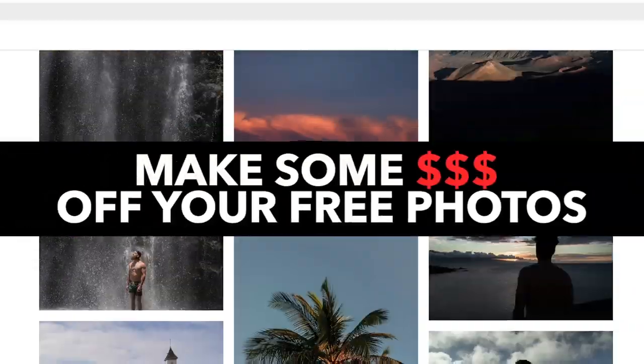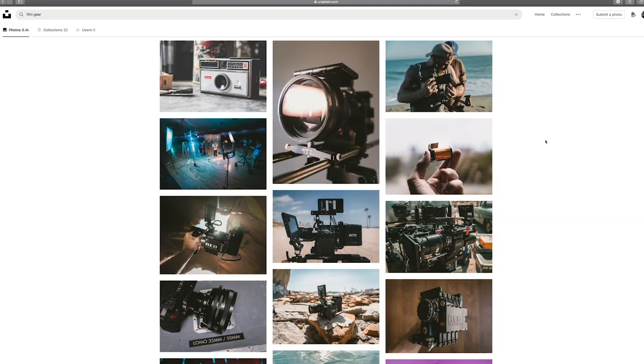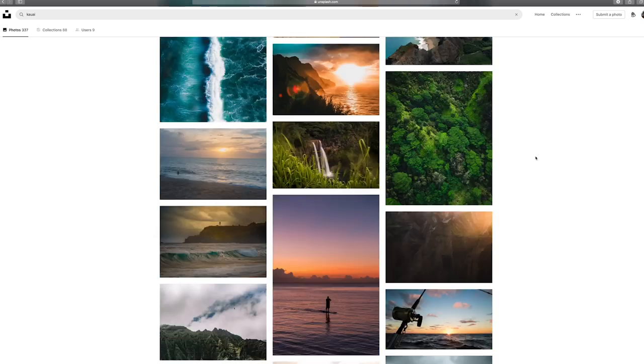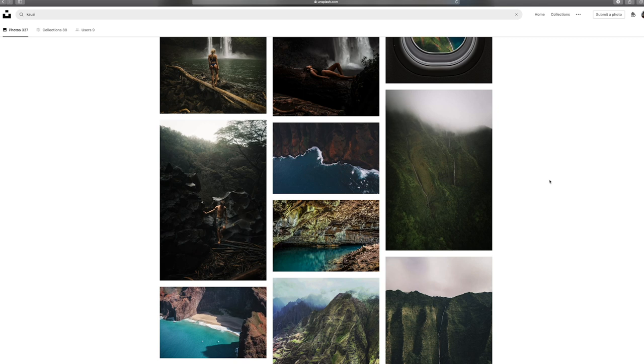Today I'm going to tell you how you can make money off of your free photos. I've made a video on this in the past where I talked about Unsplash. If you're not familiar with Unsplash, it's a photography platform where you share your photos and anyone around the world can download and use them for free for anything they want — blog, website, Instagram, Facebook ad, whatever it is. It's a free licensing website to share photography.